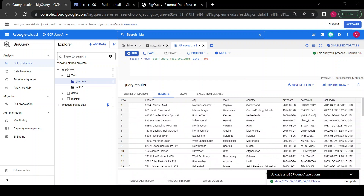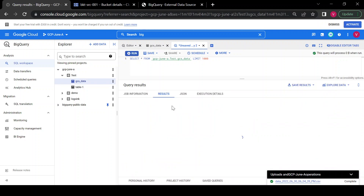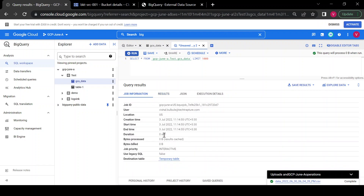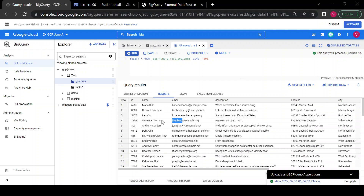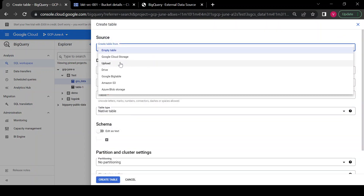Here is the result of our query — the same data we have in the storage bucket. Using this external table I can check all the file data at once without opening each file individually. If I go to job information, it shows bytes billed as 0 bytes and no storage size — it just stores the data in a temporary table after every query. So that is the external table we created using a Cloud Storage bucket file. We can also create external tables from S3 bucket and Azure Blob Storage.